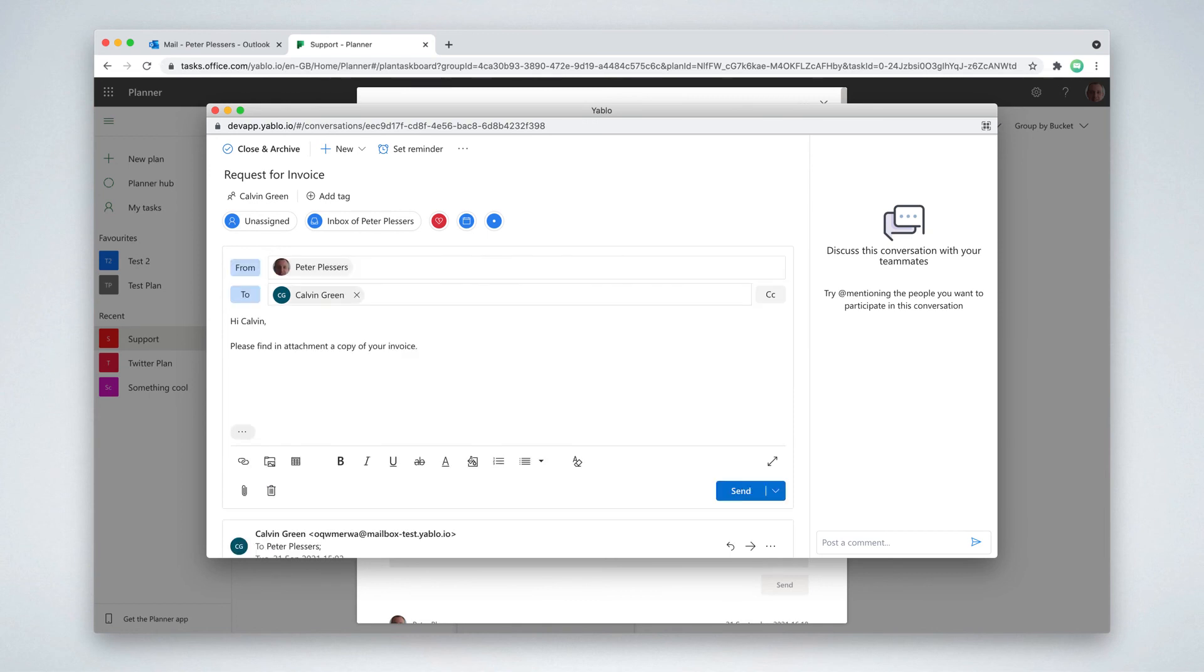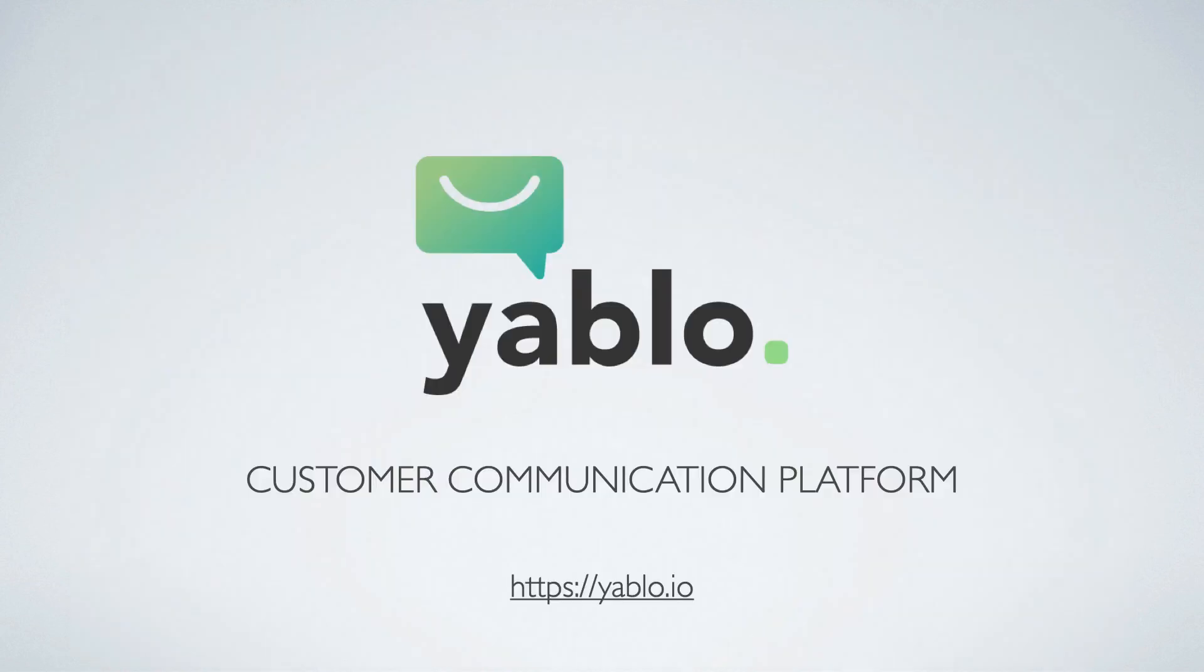You can also immediately reply to your emails, all starting from your task management application. These are just a few of the capabilities of Yablo. We hope you like this video. Let us know what you think in the comments below.